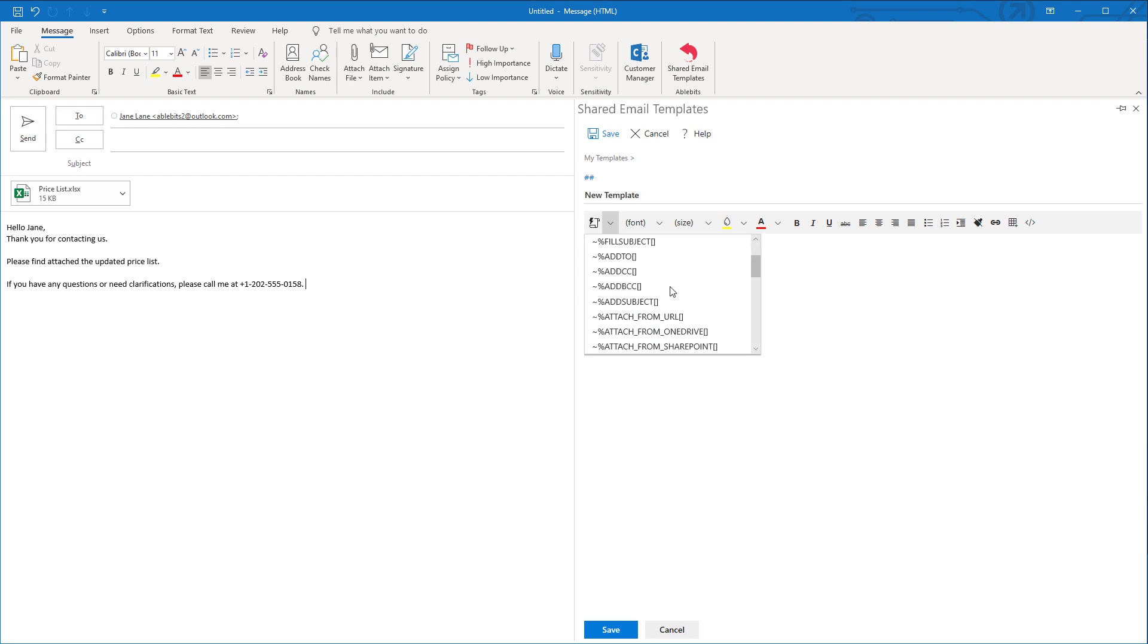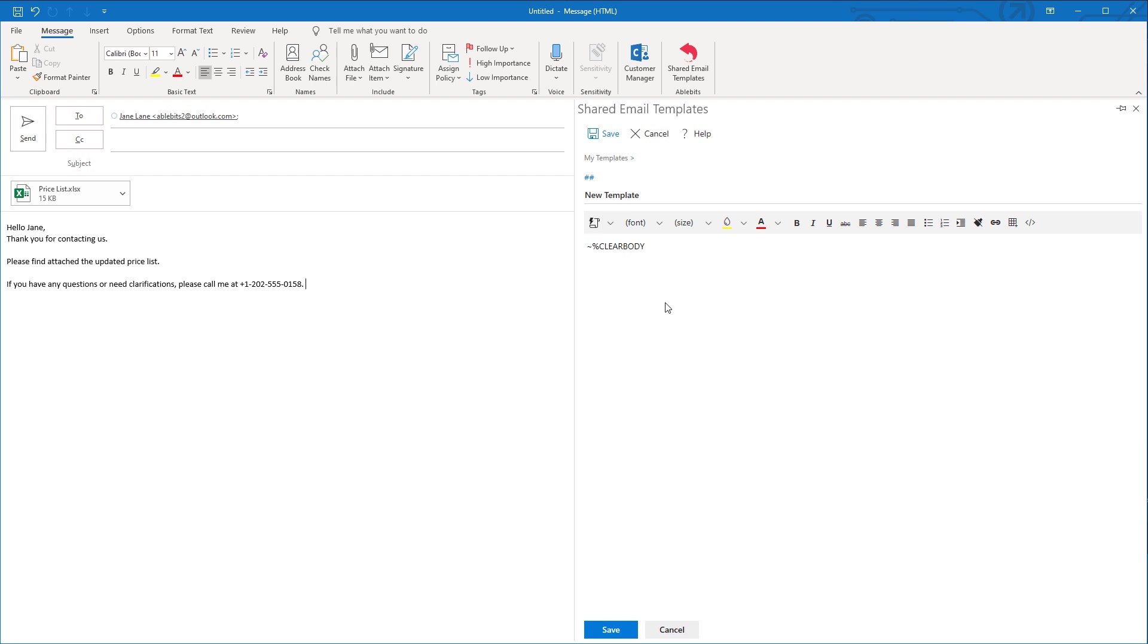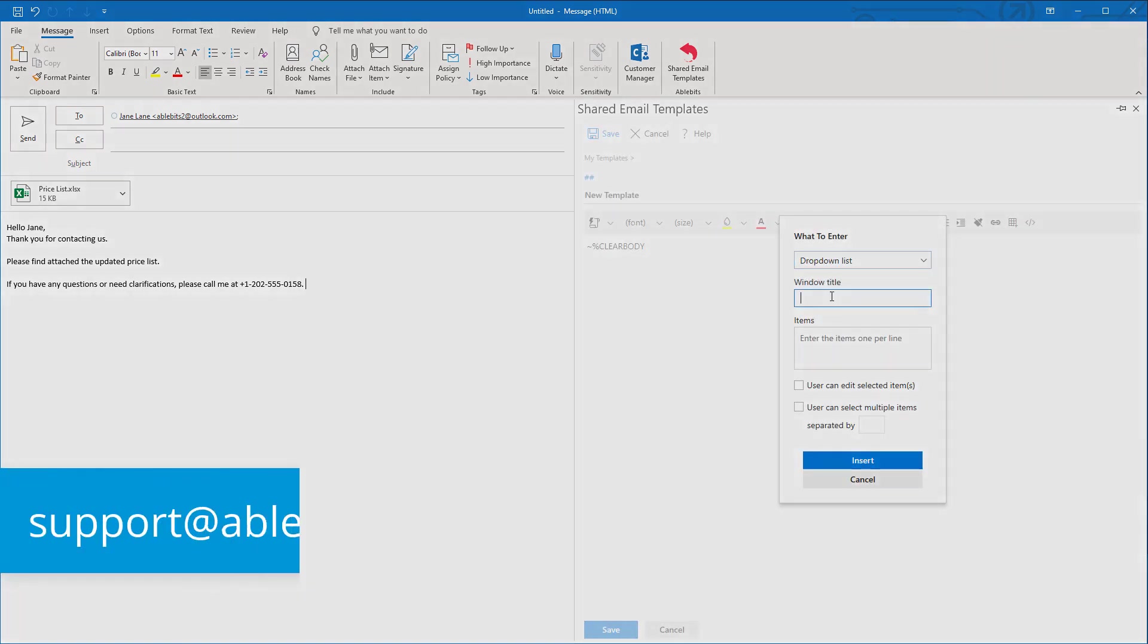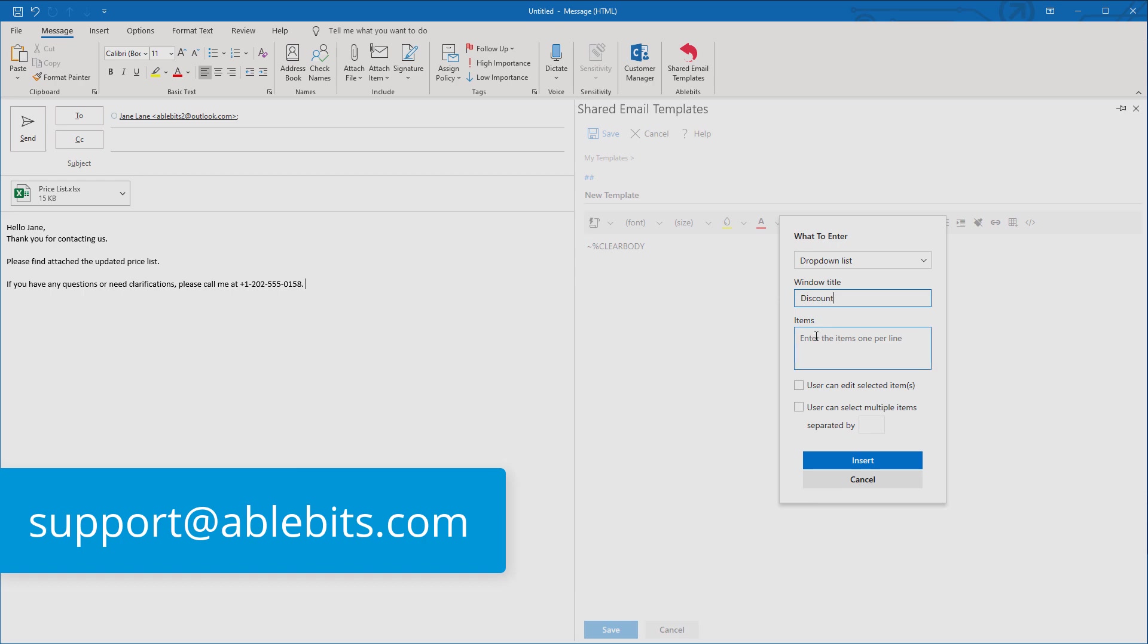Our goal was to develop a very simple tool for creating and sharing email templates in Outlook. If you have any comments or requests, please let us know. We always appreciate your feedback!